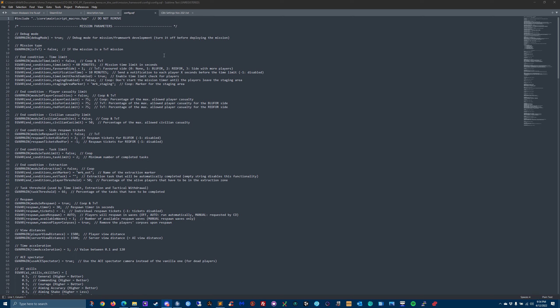Alright, so we're in it. Remember we talked about debug mode. When you're building a mission, it's good to have it in so you can see errors that pop up. But when you're done with the mission, change this to false.